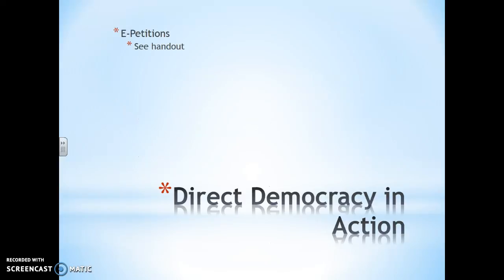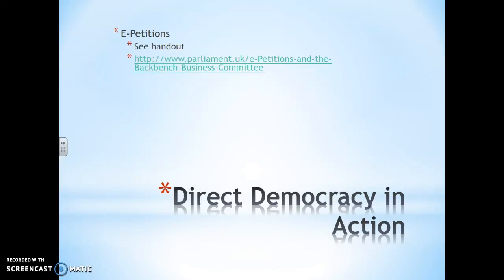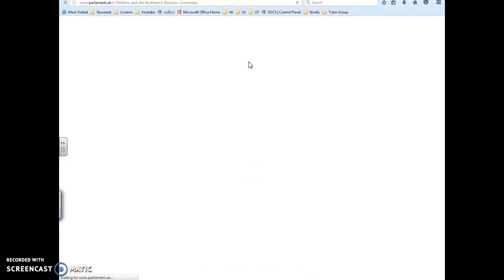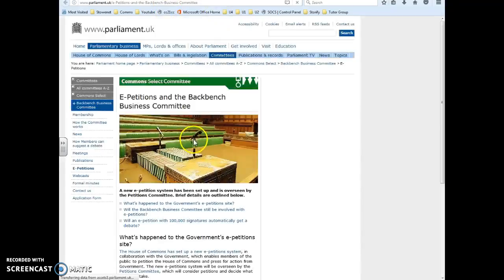Direct democracy in action: e-petitions. There's a handout and I will link off to this in the notes, but that will take you to the relevant resource for future reference.